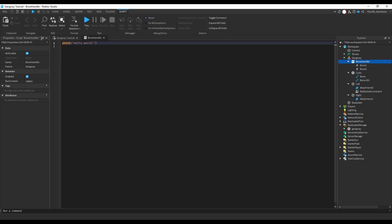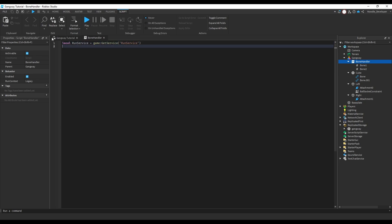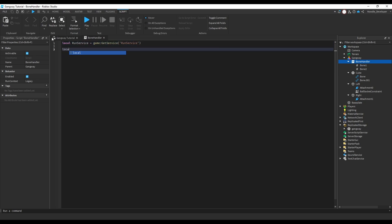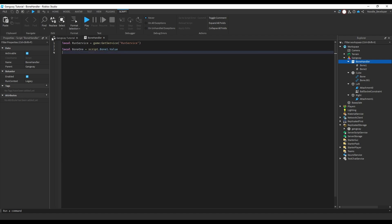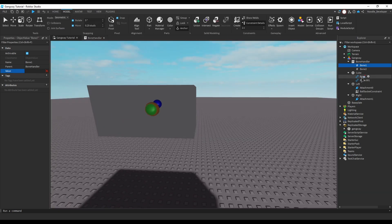To keep the script easy to read: first get RunService — `local runService = game:GetService('RunService')`. Then get the bones: `local bone1 = script.Bone1.Value` and `local bone2 = script.Bone2.Value`. Bone1 will be the one on the left and Bone2 will be Bone.001.